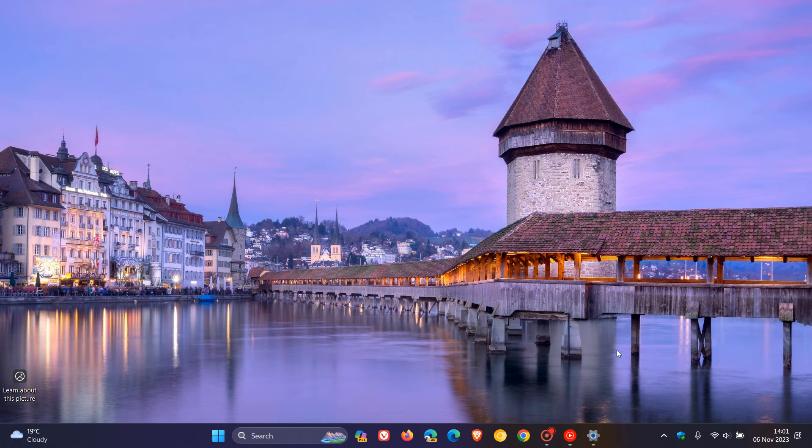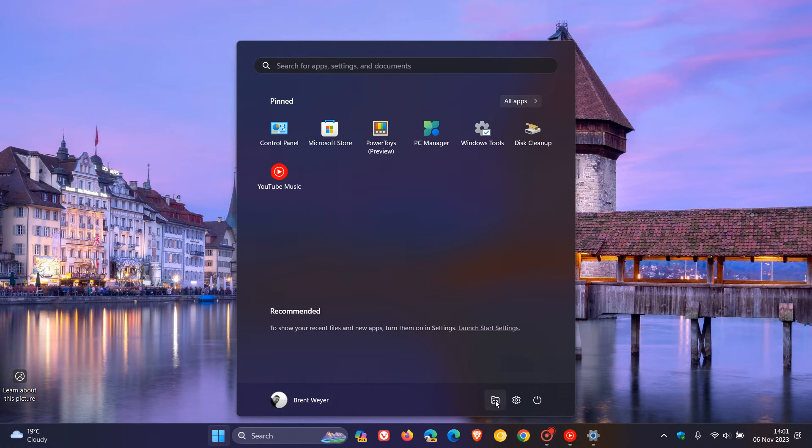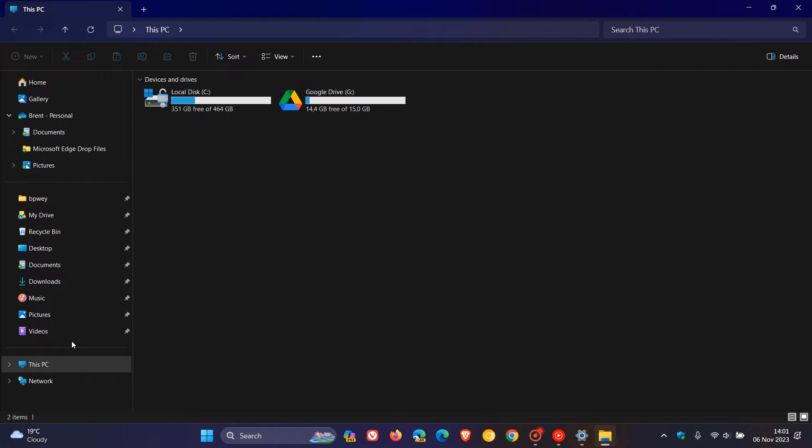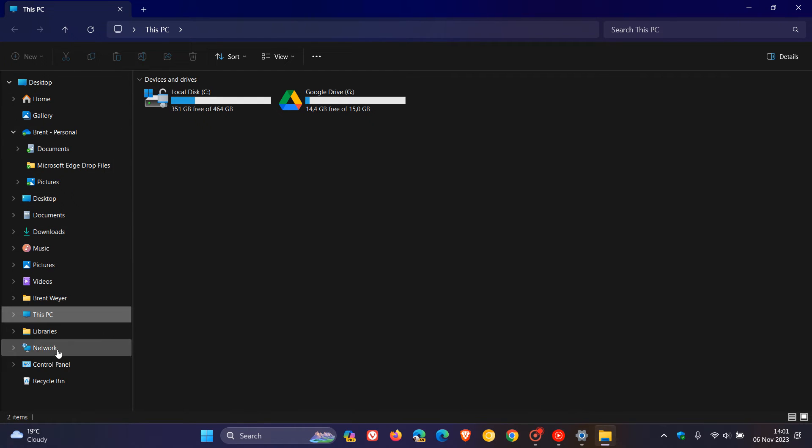But if you want to permanently add it to File Explorer, it's quite simple. Head to the left-hand navigation pane, right-click, and you'll see 'Show all folders'. Just click on that, and there we go. It now shows all folders, and there we have our Control Panel.